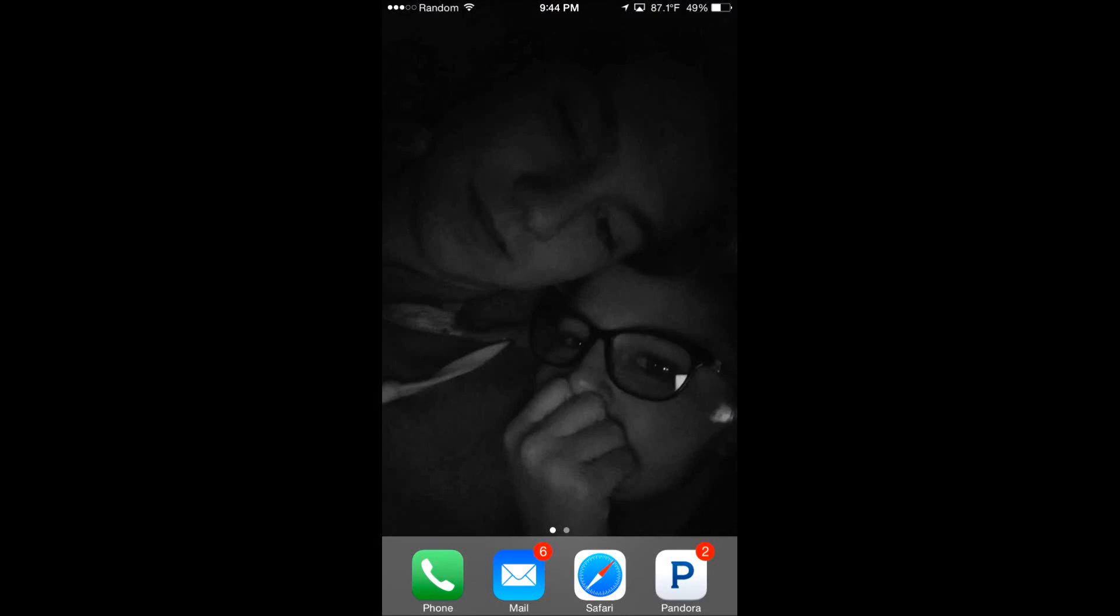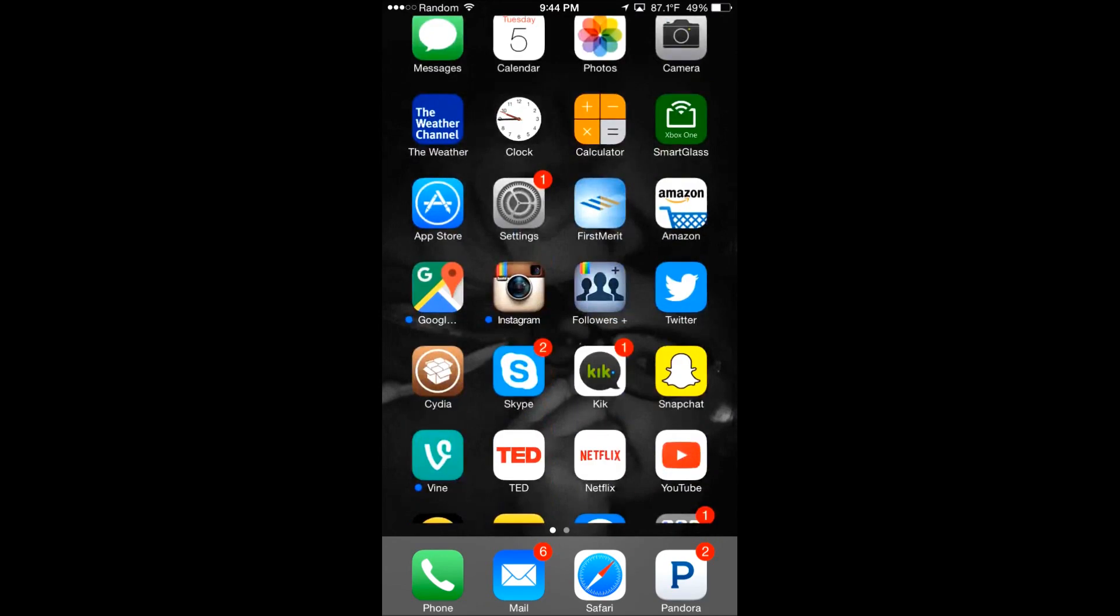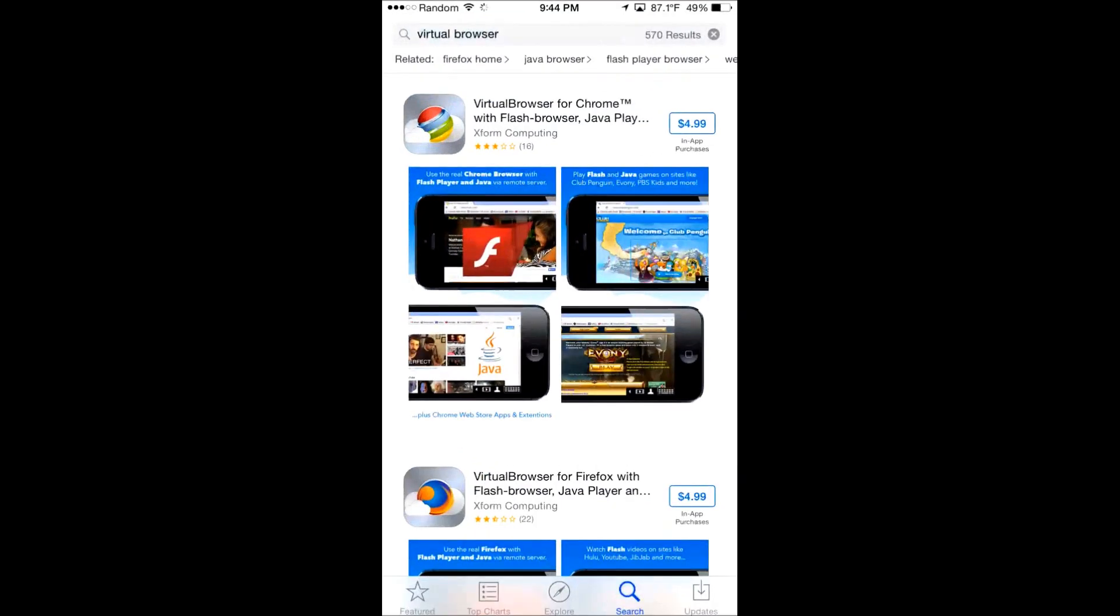Hey, what's up guys? Random here. I got a small video for you today. It is how to play RuneScape on an iPad, iPhone, iPod, or any Android device.